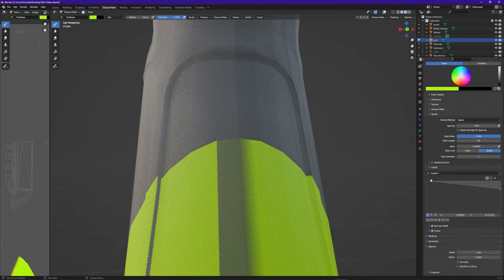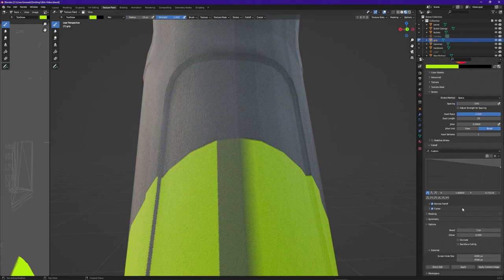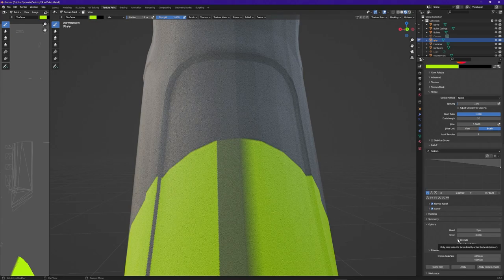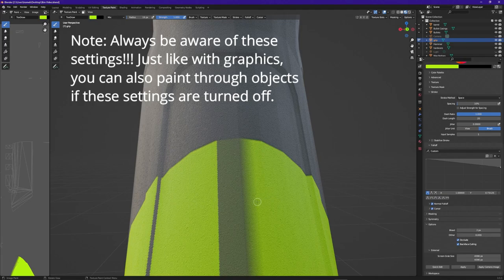Next I'm going to go down and set up my Falloff. This line looks pretty solid around the edge with maybe just a slight bit of falloff, so I'll use this curve for now. Finally I'm going to go down and turn on Occlude and Backface Culling — that way whenever I start painting I'm not accidentally painting all the way through this object.